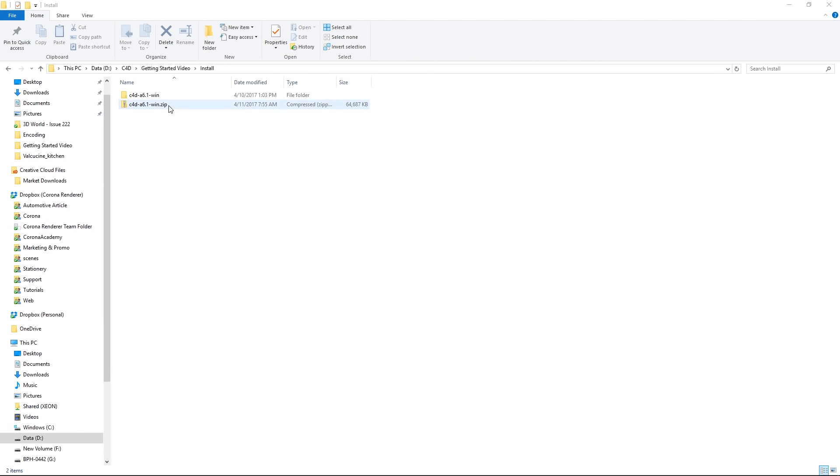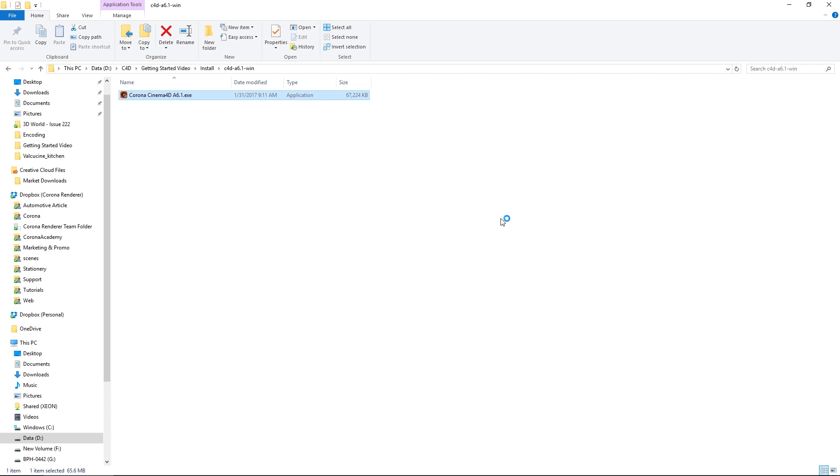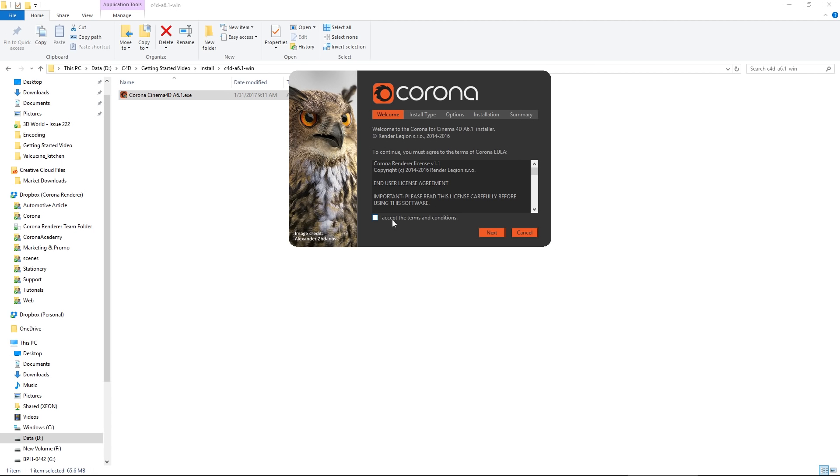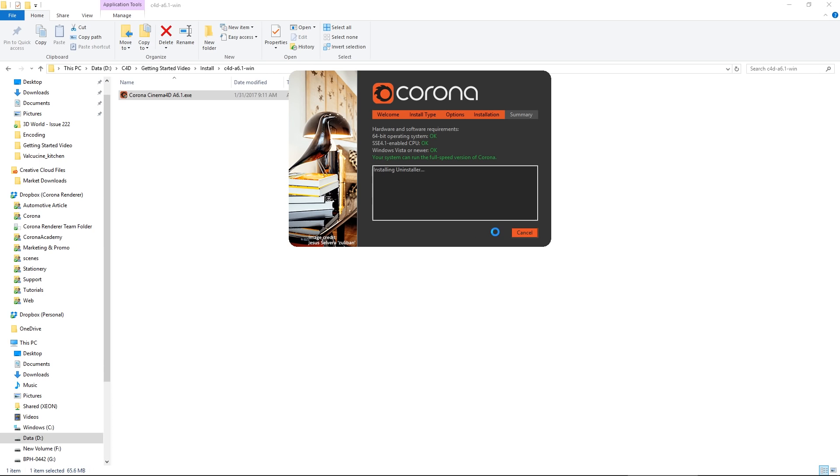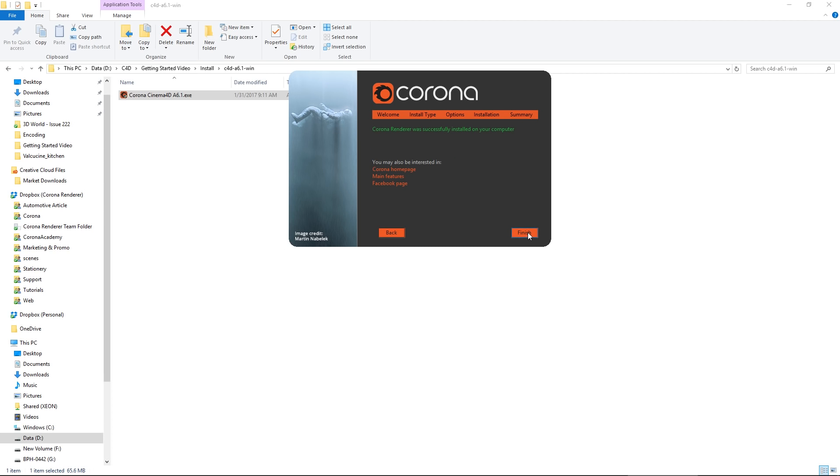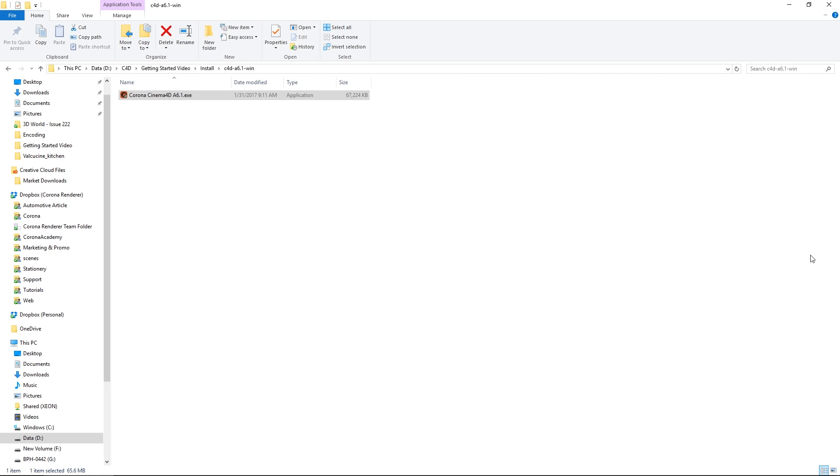Once you've downloaded, just unzip the file, go into the folder, and run the .exe. Accept terms and conditions. Next. Typical install is fine. You'll get messages showing it going through the installation procedure. And once that's done, hit next and finish. And that's Corona for C4D installed.